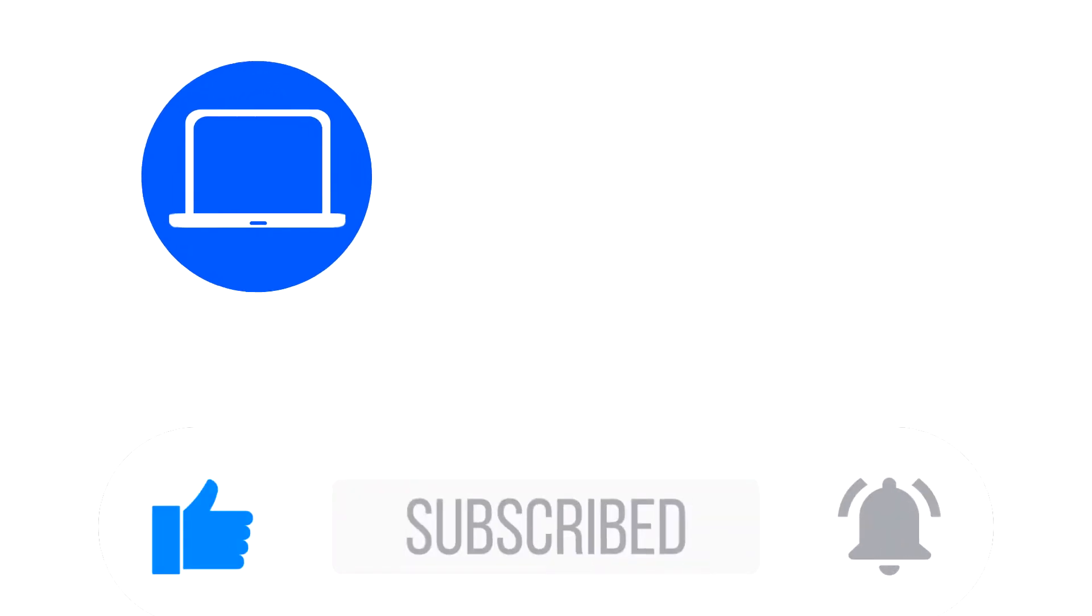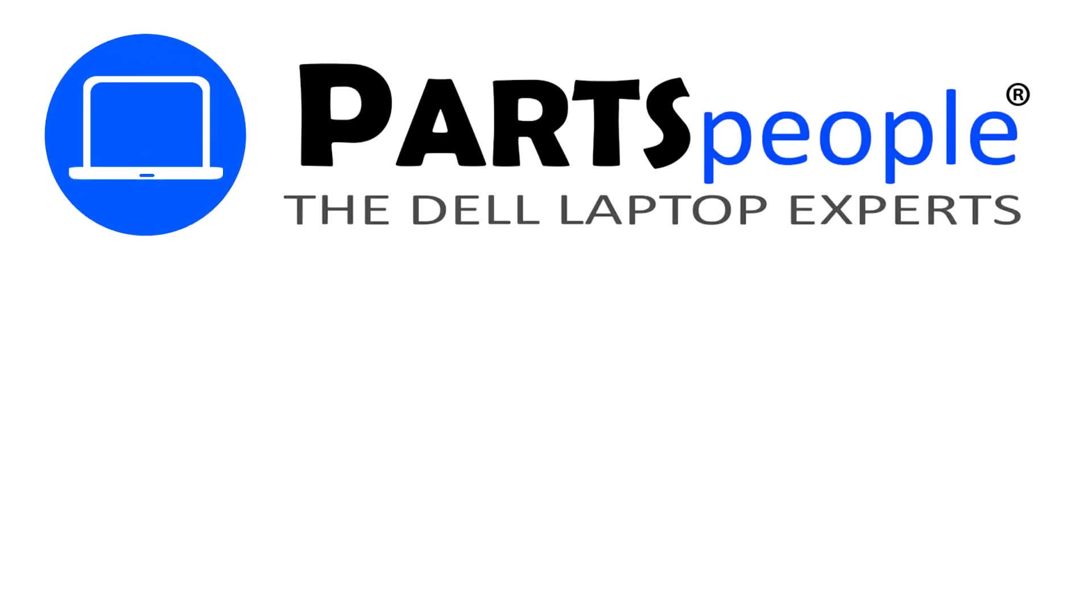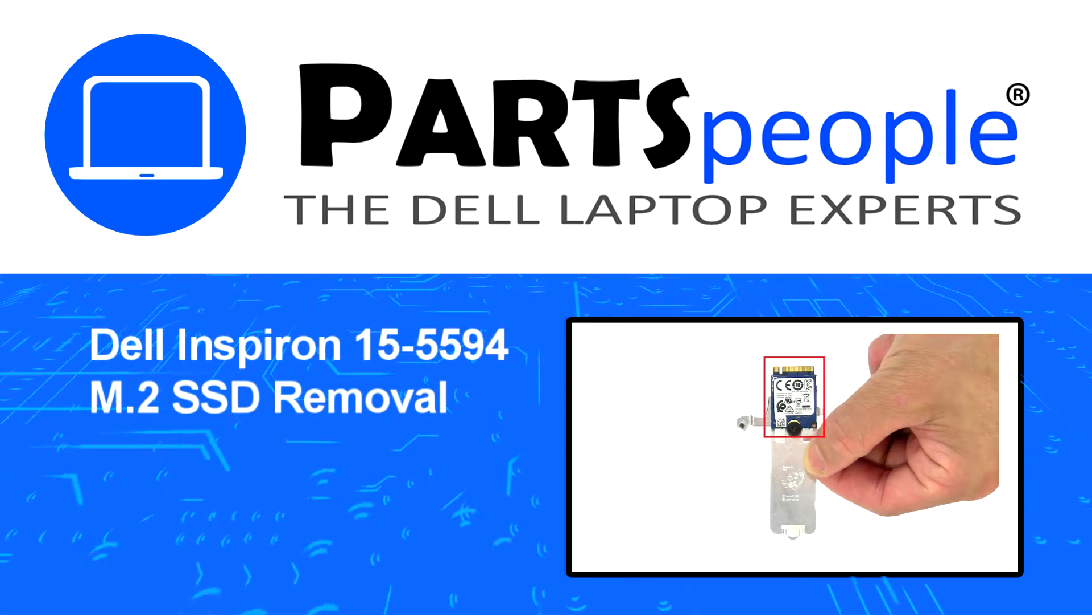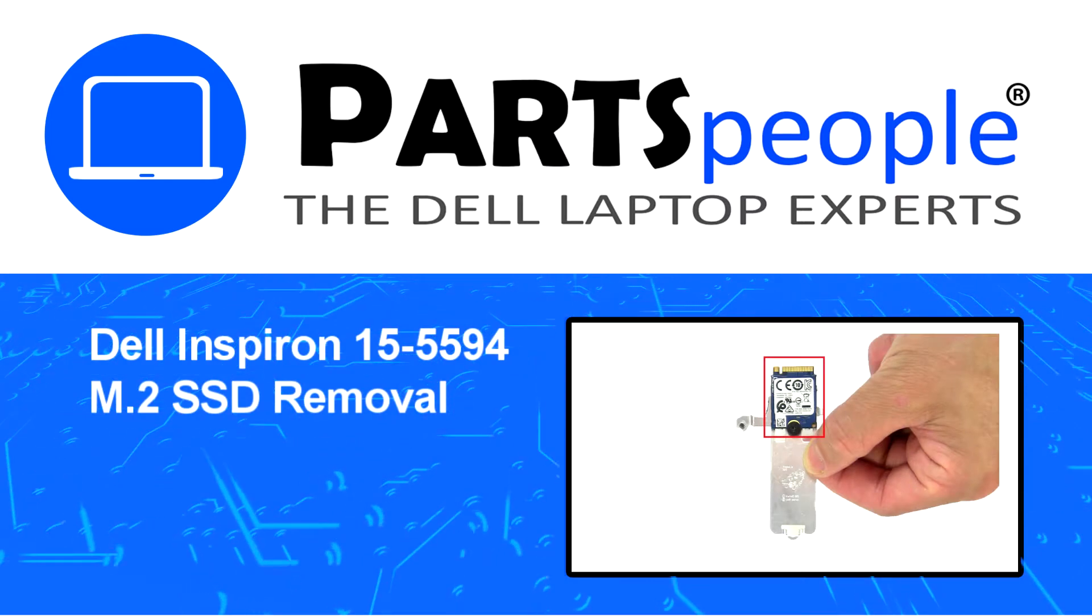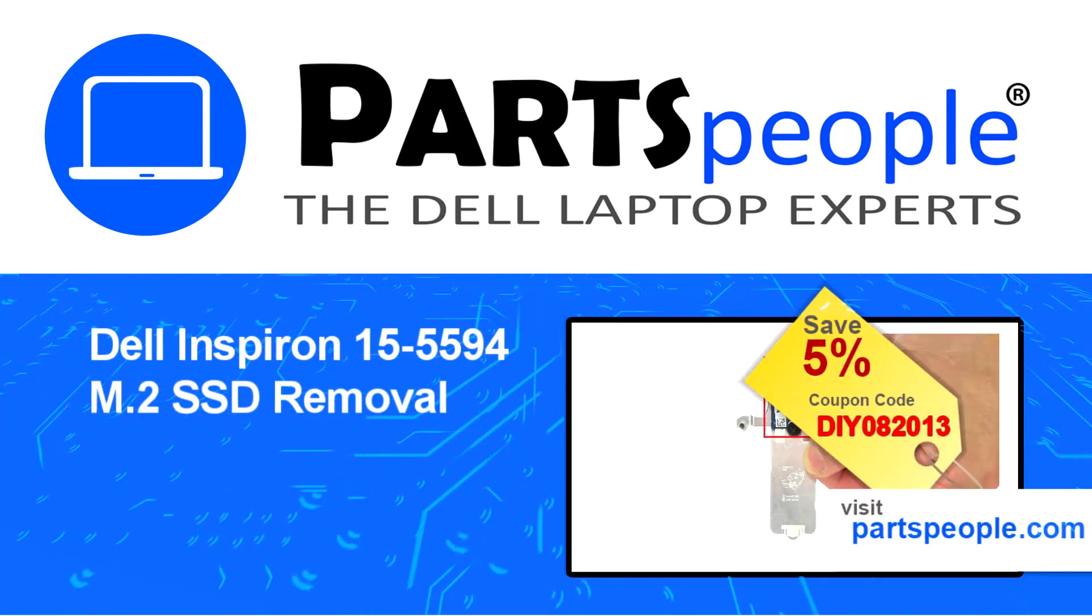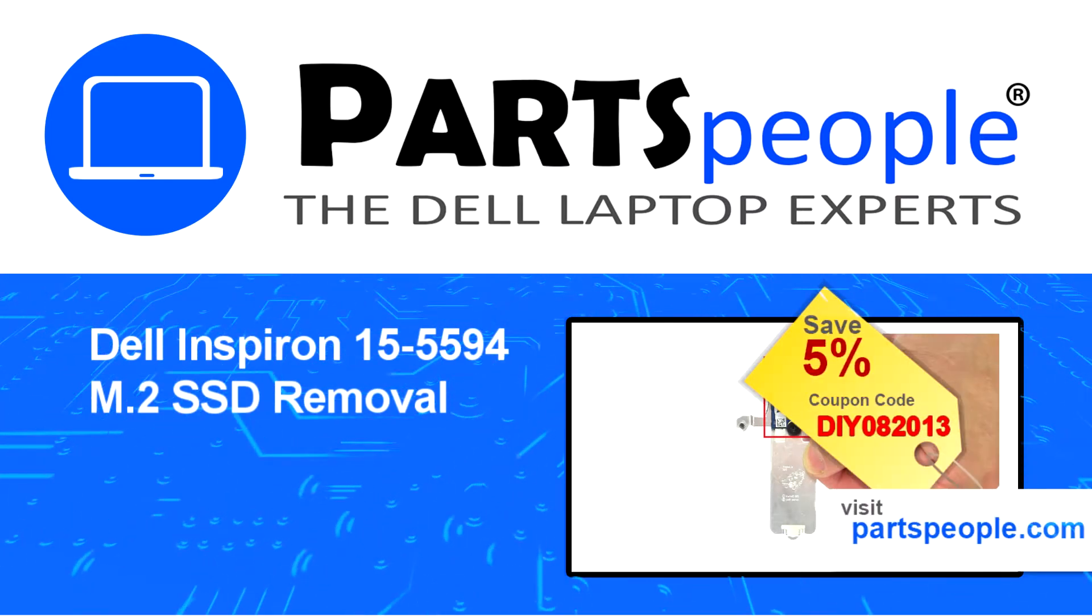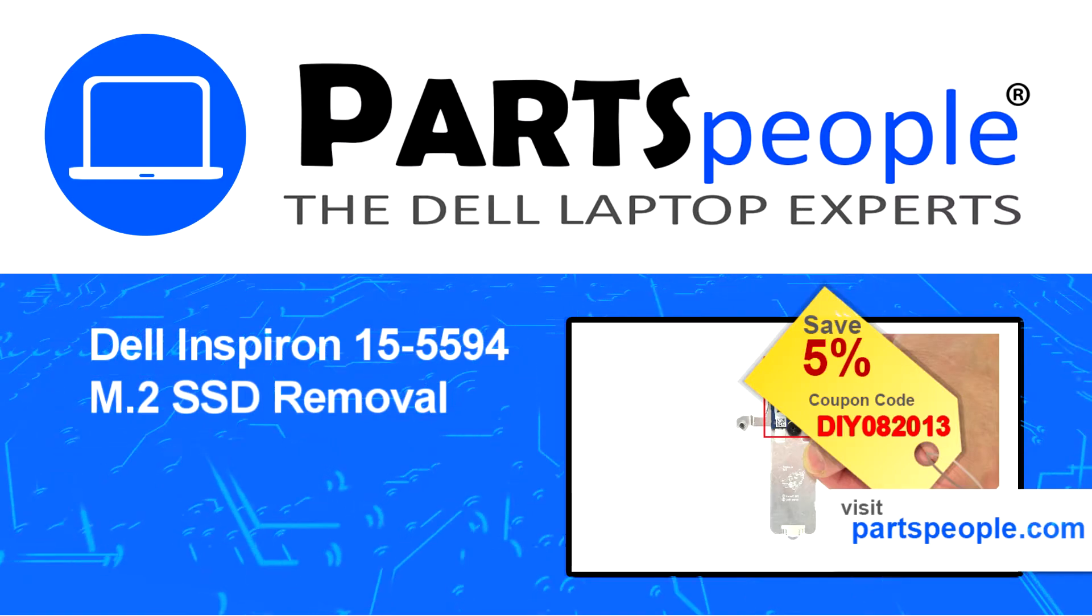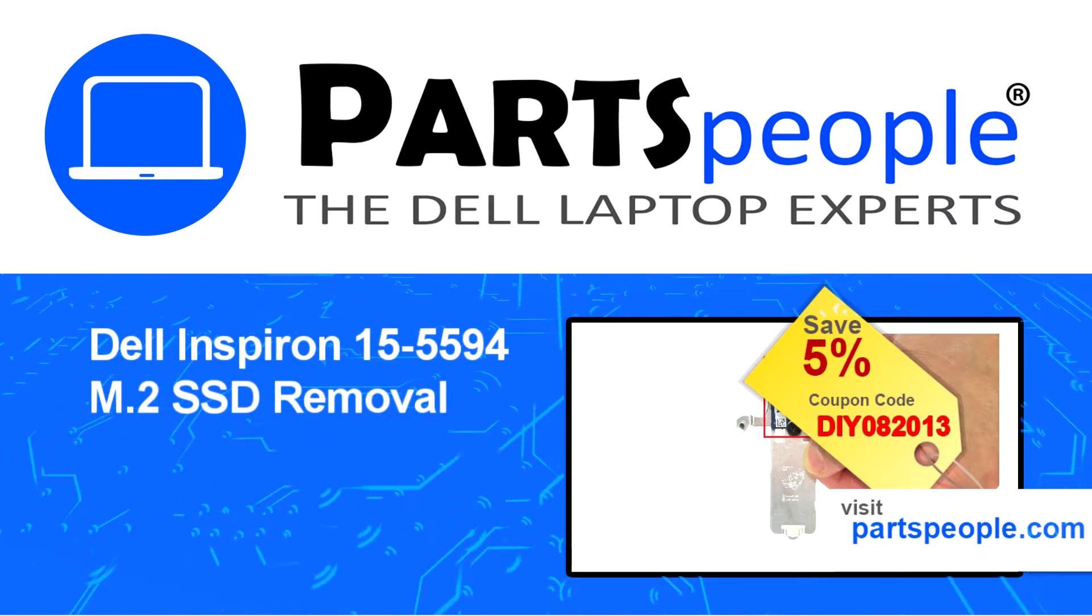Hey what's up, this is Ricardo at Parts People and in this video we'll outline the steps for completing a part replacement on your Dell PC. Visit our website and use this coupon for a 5% off discount.